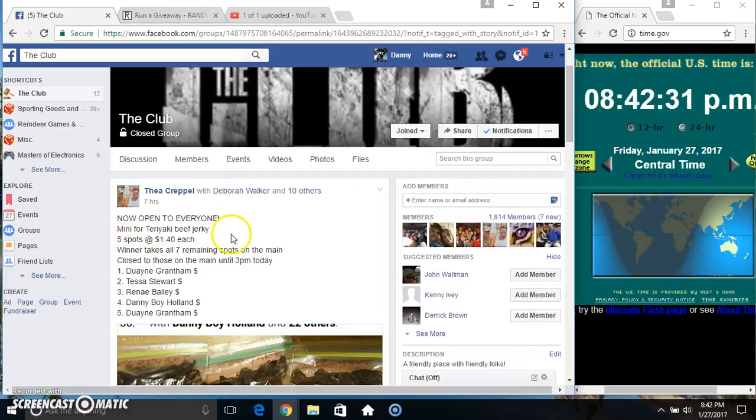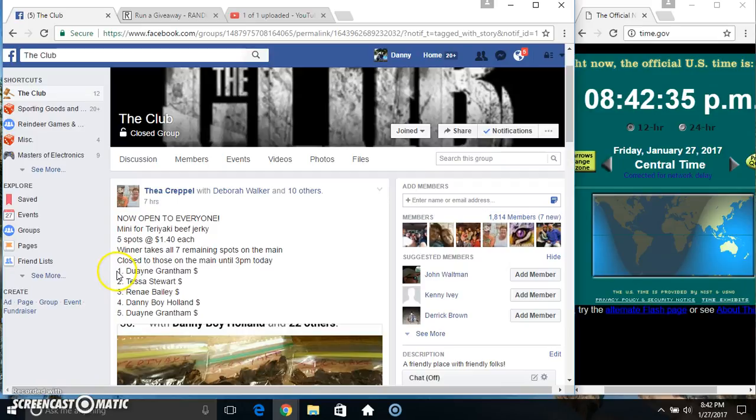Hey everyone, this is Domeni for the Teriyaki Beef Jerky from Miss Thea Crippell. 5 at 140. Winner takes all 7 spots.